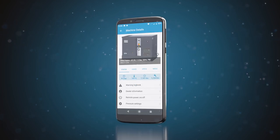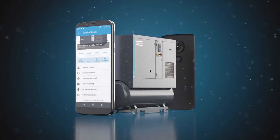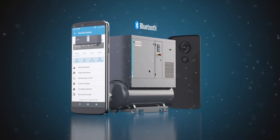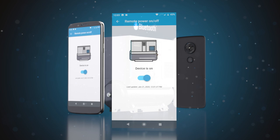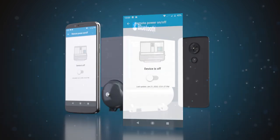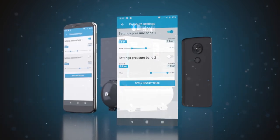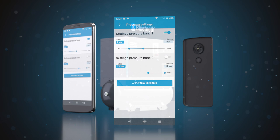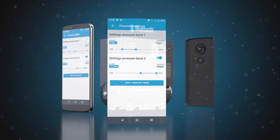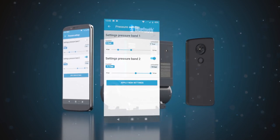With AirKeeper, you can actually control your compressor using your smartphone's Bluetooth connection. You can start and stop your machine, set unload and load pressure, and even select your required pressure bands to optimize compressor performance and save energy.